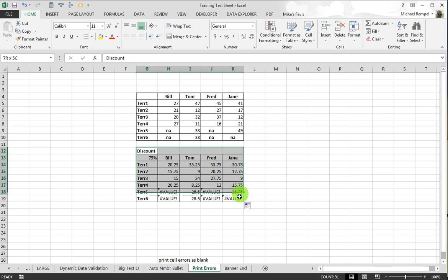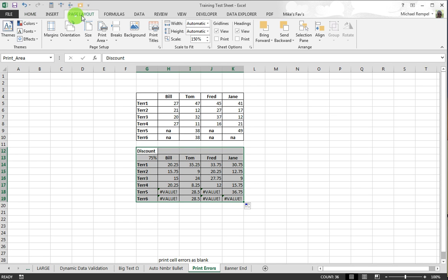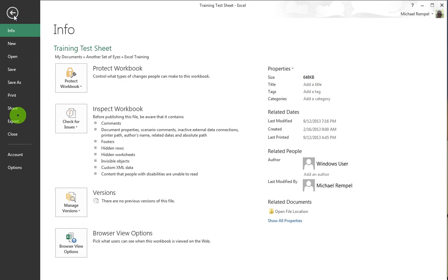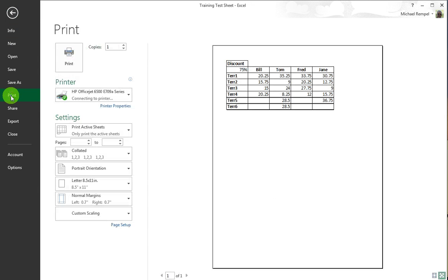So I'm going to just go ahead and set my print area going to the Page Layout tab, Print Area and set that, and then I'm going to go over to File to my backstage, hit Print, and you can see that they are gone.